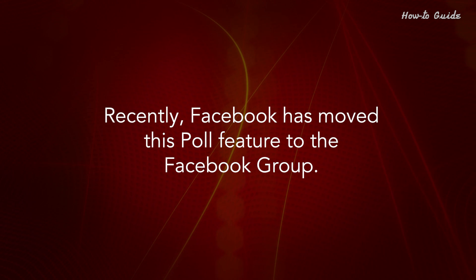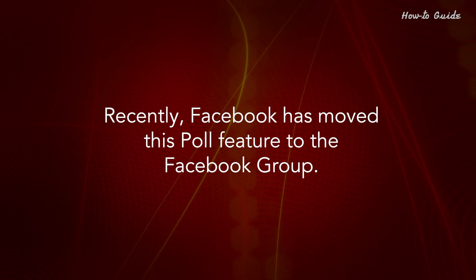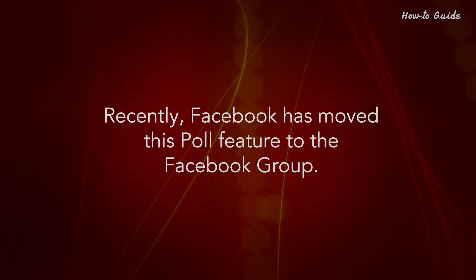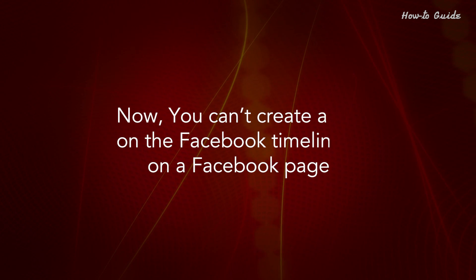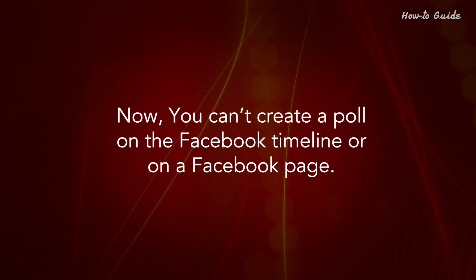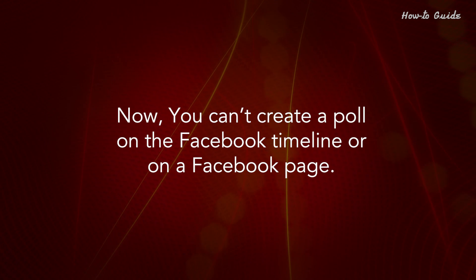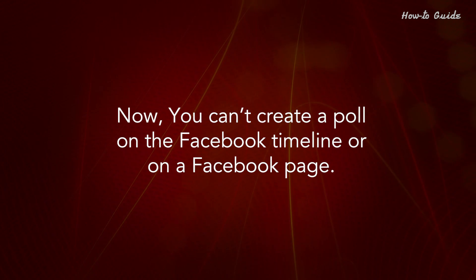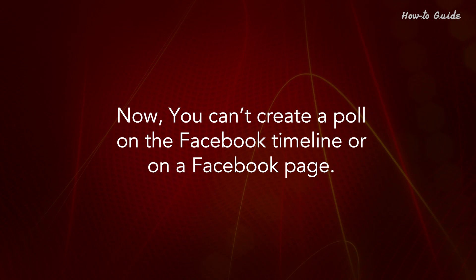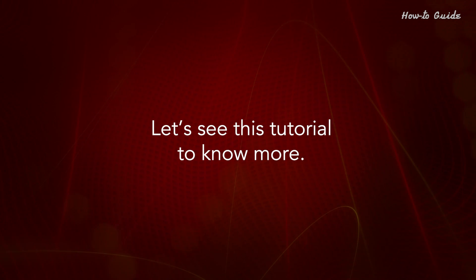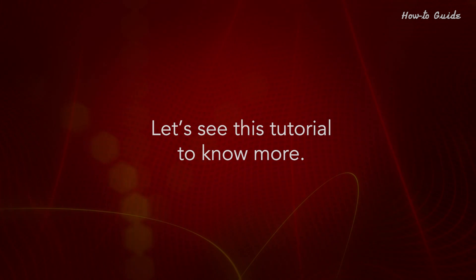Recently, Facebook has moved this poll feature to the Facebook group. Now you can't create a poll on the Facebook timeline or on a Facebook page. Let's see this tutorial to know more.